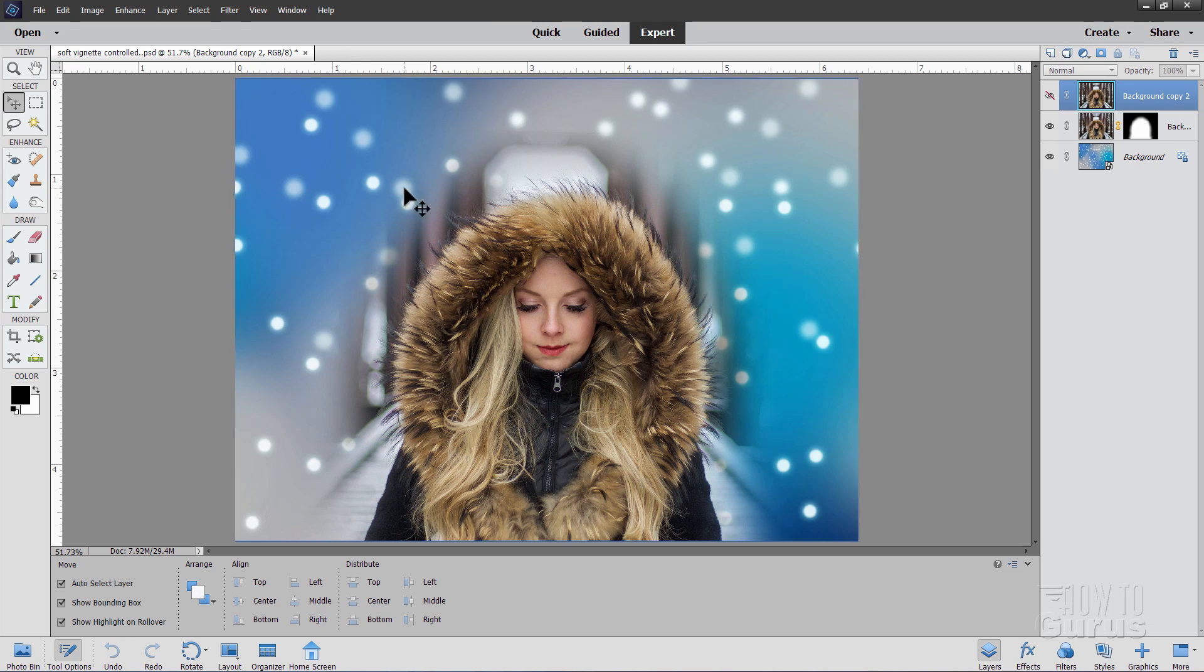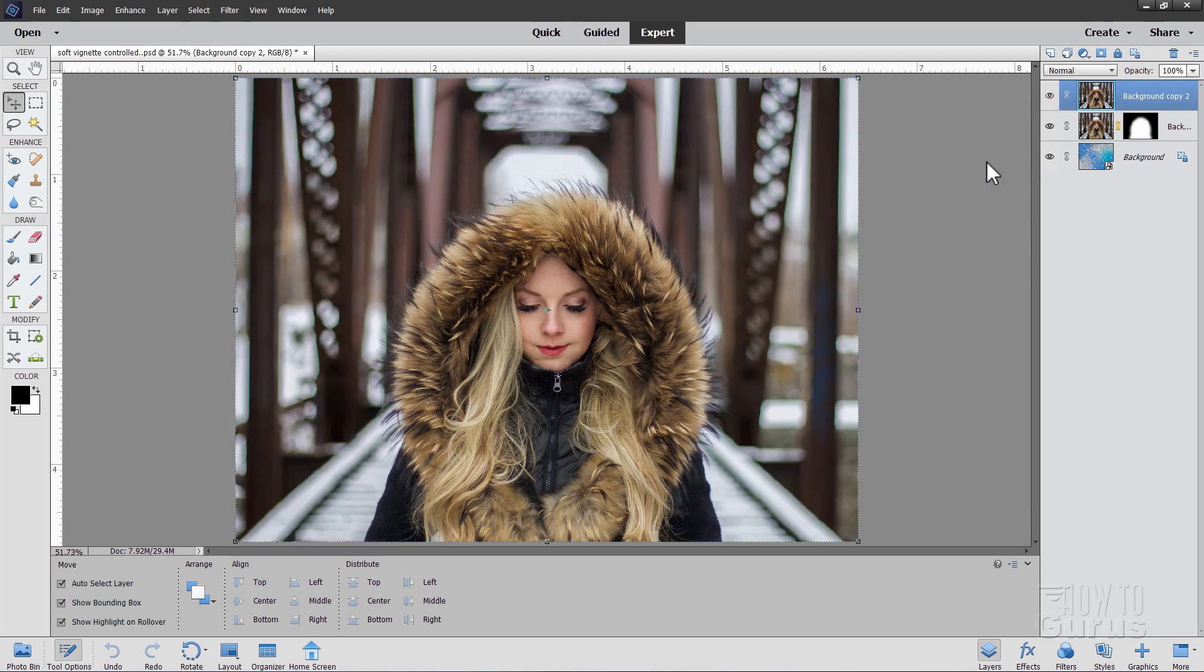But there are a couple of tricks to get this exactly right. First off, of course, we need to get the original picture, which is this one right here. Now, I got this over on Pixabay, which is my favorite site for getting free images.